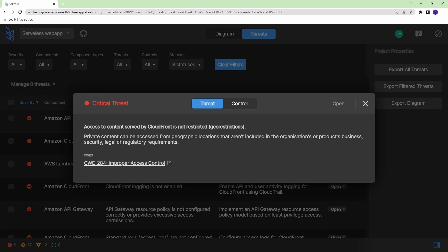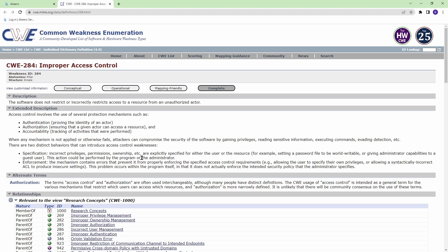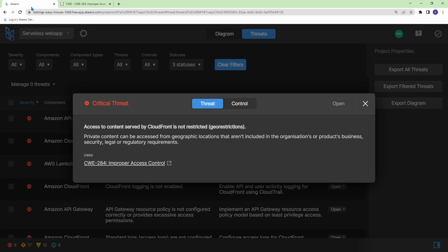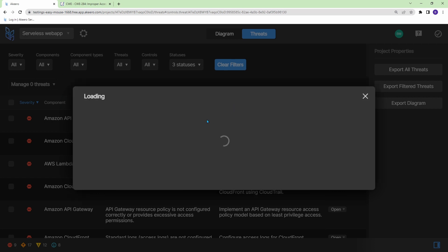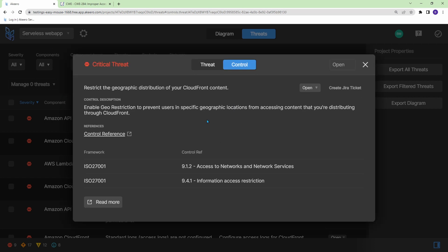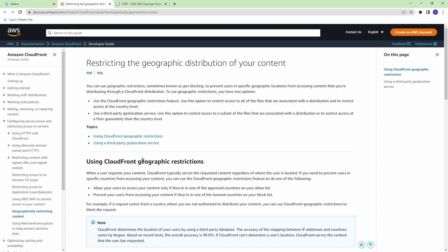So this one says, there's no geo restrictions applied. And this may be something that you want to apply, maybe there's certain countries you don't want to have access to your application, so you should be restricting them. If you wanted to learn more about why it thinks this is a critical threat, you can go into this article. And it gives you a good description of what the threat is, and why it thinks that you should implement it. Now, if you go back to Akiro, and go to control, it tells you how to actually fix it, which is actually quite convenient, because sometimes these security products give you a bunch of threats, but they don't tell you how to fix it. This one, it gives you the actual AWS document that you can read and implement it.